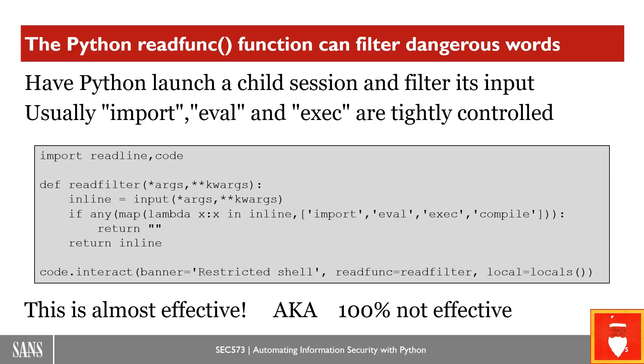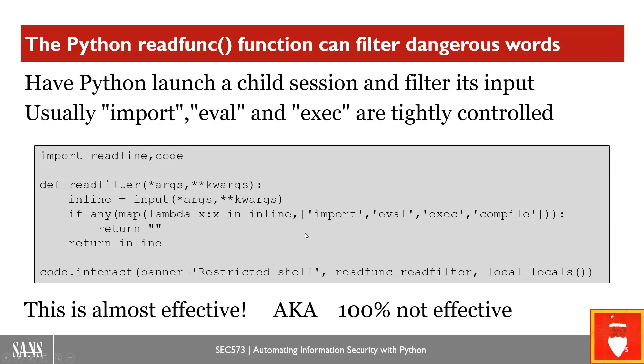Those four keywords are notoriously dangerous and usually tightly controlled if someone's trying to create a restricted Python environment. Because with these things, import, as we saw earlier, can be used to load modules. eval can be used to pass it a script in the form of a string, and it'll execute that script. Exec can as well, and compile will take a script and turn it into bytecode. We're going to look at each of these. So this is one way that people will do this. And this is almost effective, which means it's 100% not effective. It doesn't work.